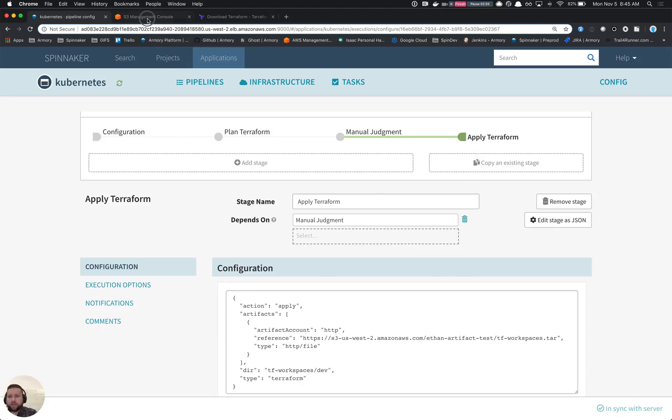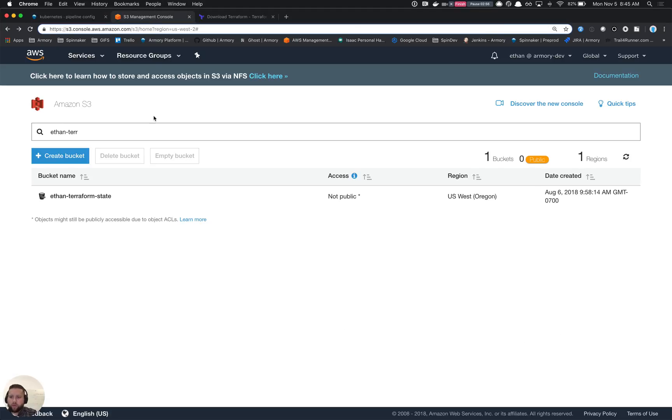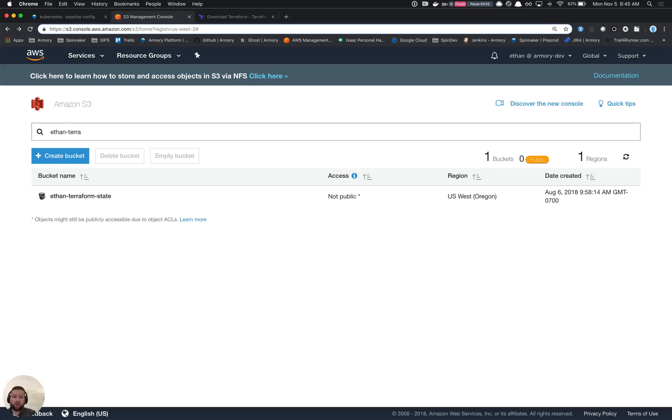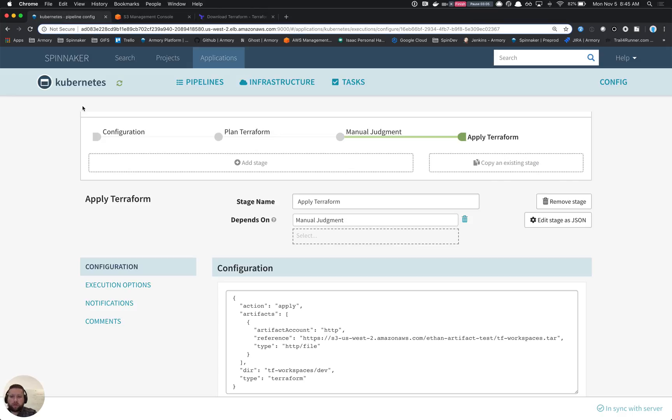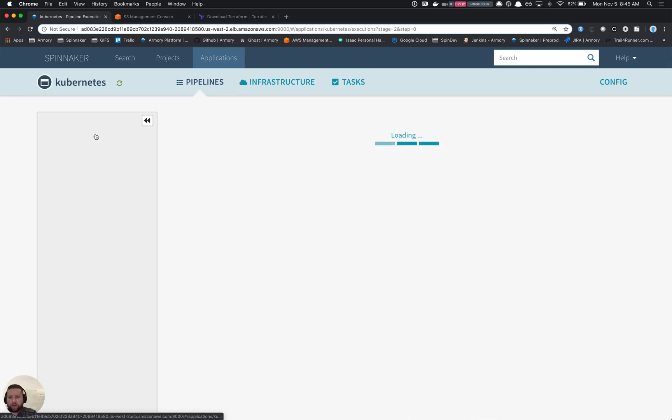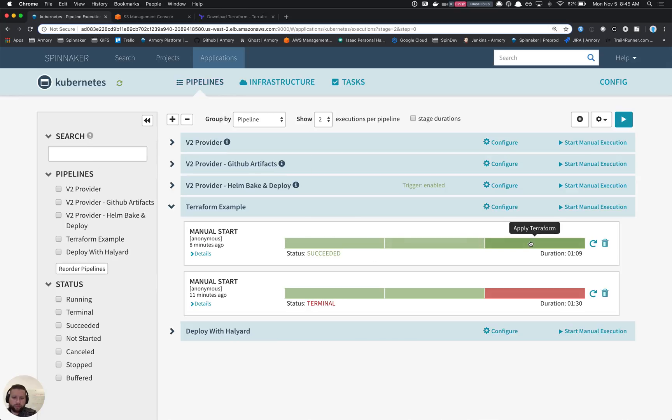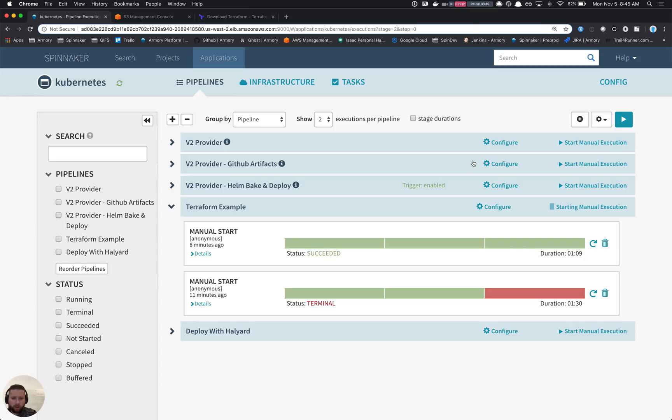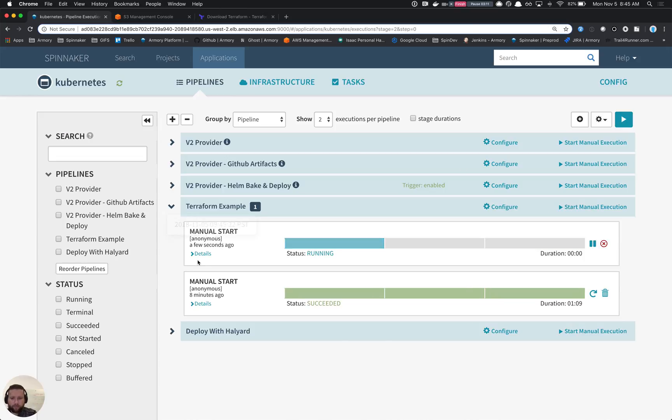So if we looked in S3 here, we'd notice that we only have our state bucket. The bucket that the Terraform's created is not actually there. Let's go ahead and kick this pipeline off so that we can see what it looks like. We'll go ahead and run it. We'll start it.